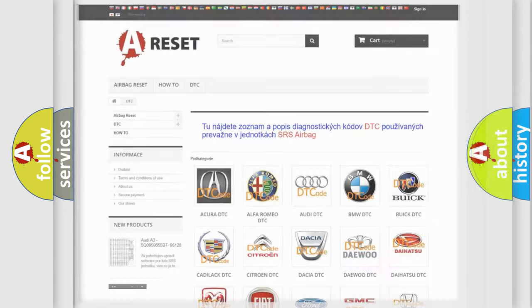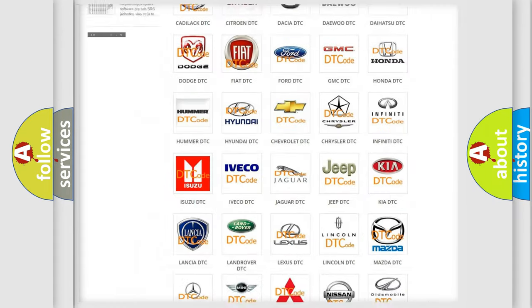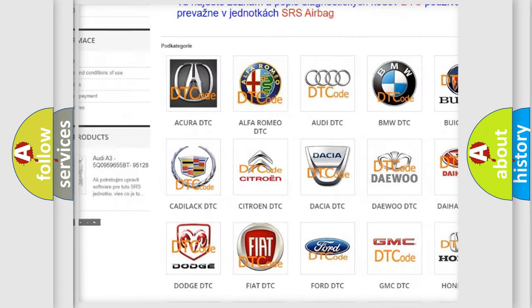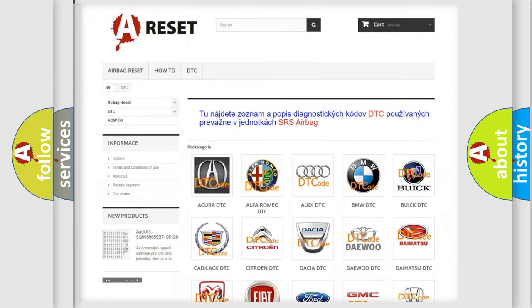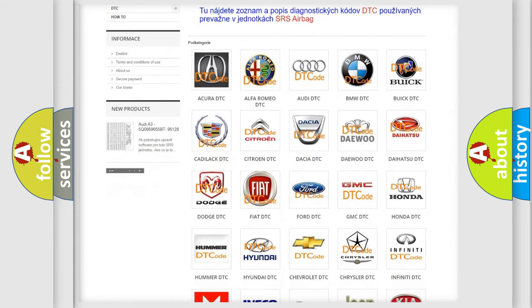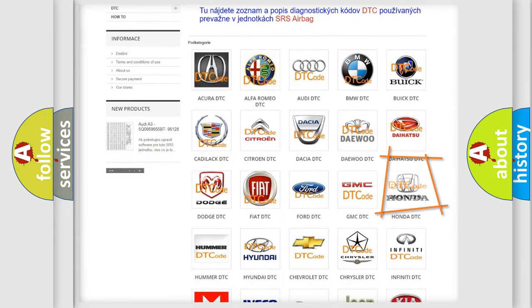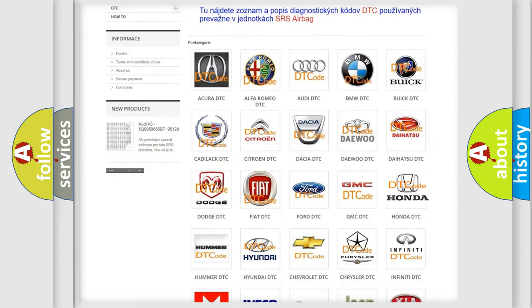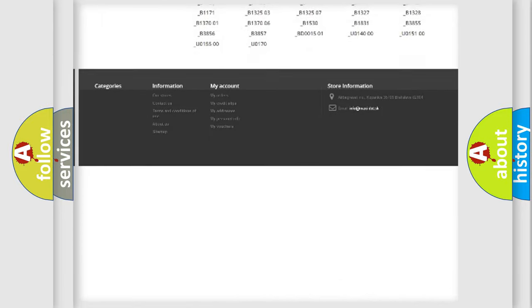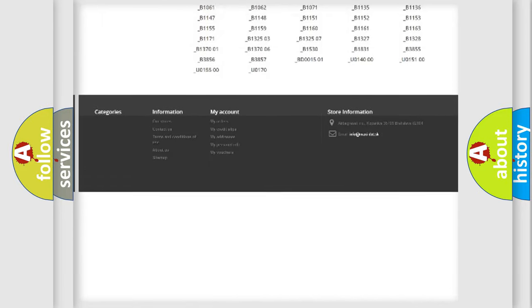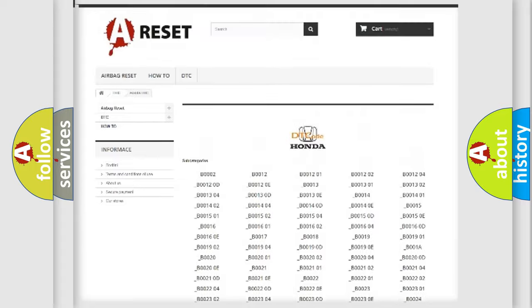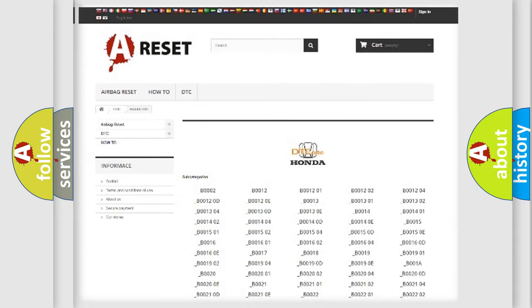Our website airbagreset.sk produces useful videos for you. You do not have to go through the OBD2 protocol anymore to know how to troubleshoot any car breakdown. You will find all the diagnostic codes that can be diagnosed in Honda vehicles, and many other useful things.